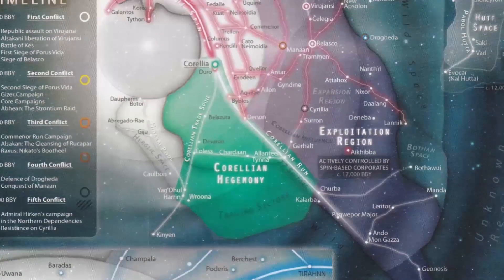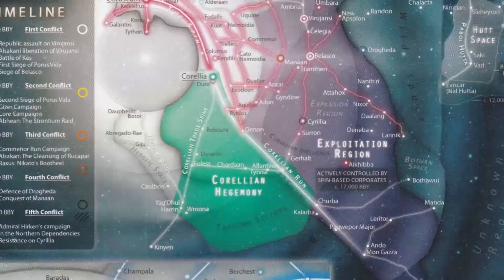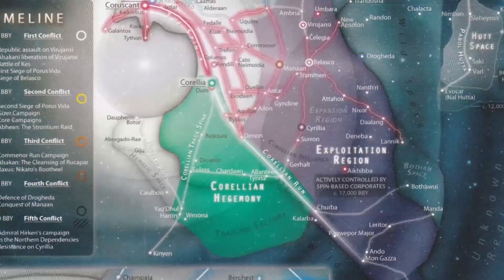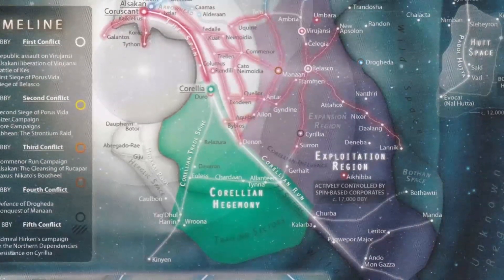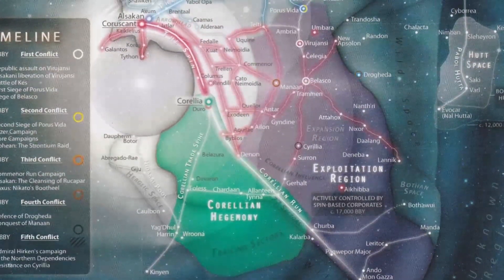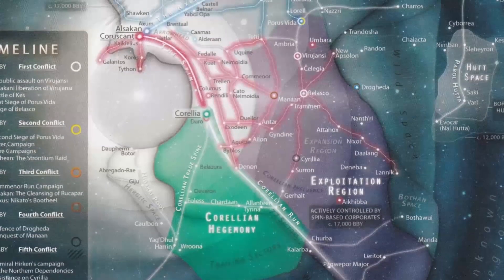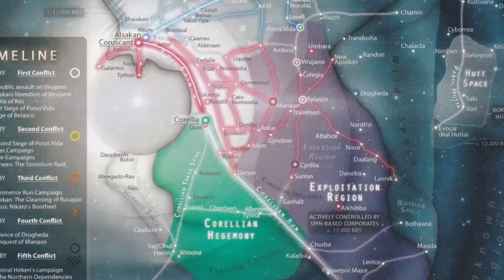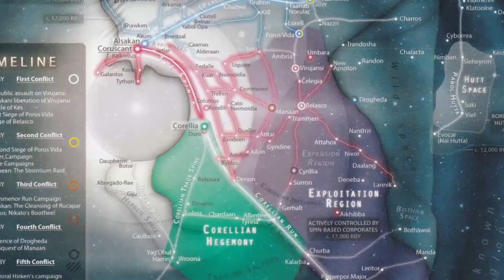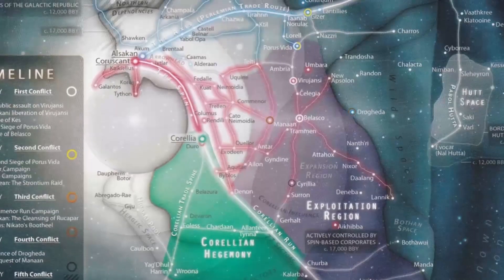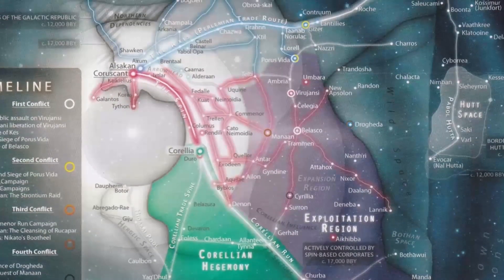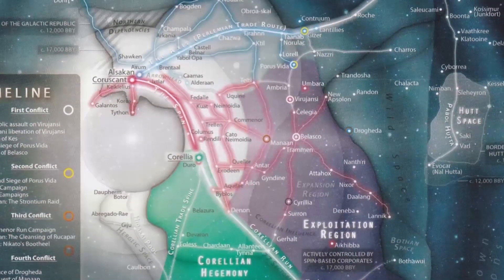800 years later, when the Crusades had finally stalled, the Jedi became convinced by Kamasi agents to intervene. The Kamasi, Jedi, and Alsakan began to cooperate to sow discord among the Pius Dea Faithful, starting a new faith within their ranks,